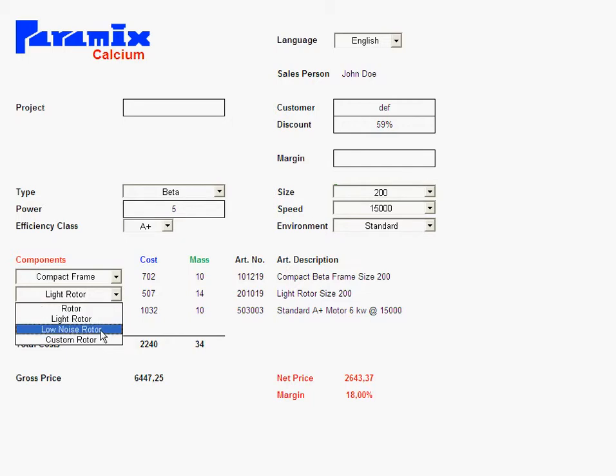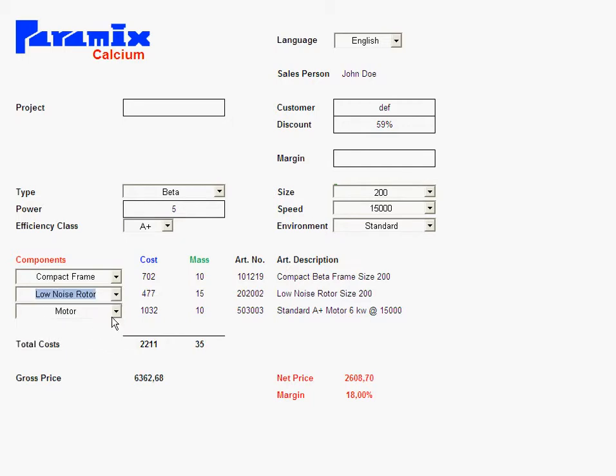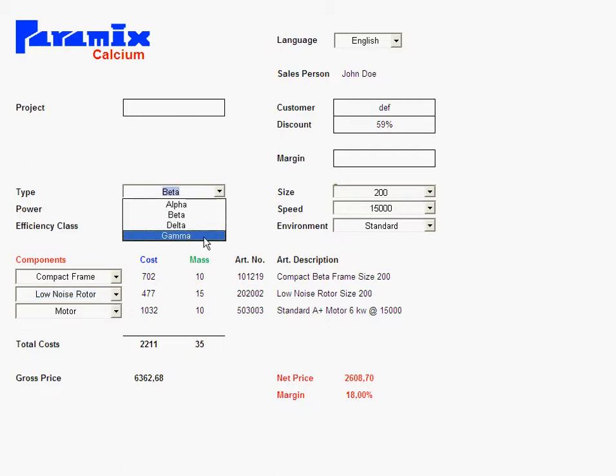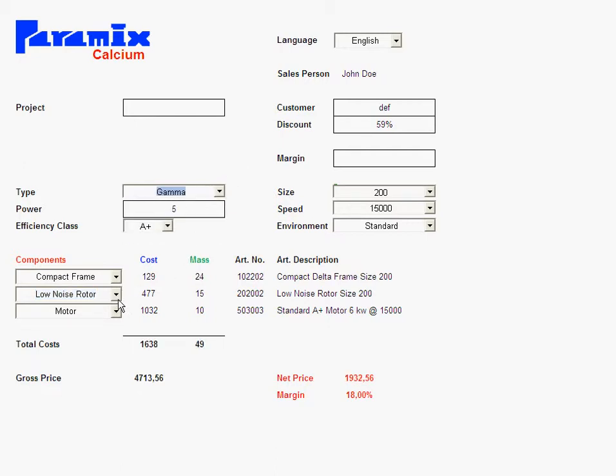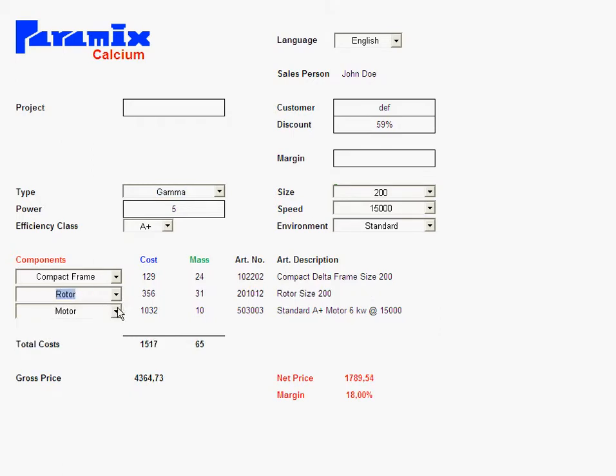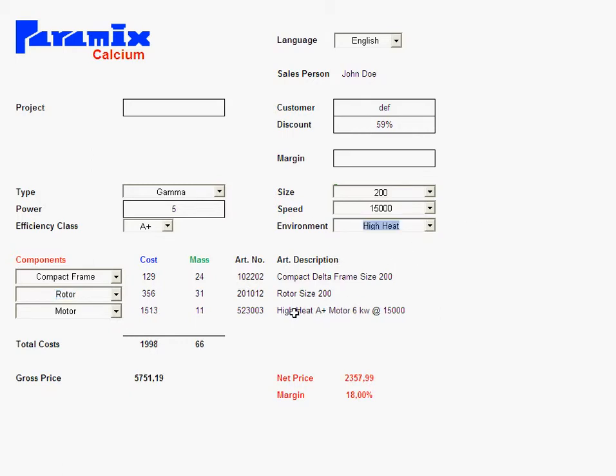Obviously the salesperson, if he has enough knowledge, can always change to a different rotor. But the application takes over the rules set in the company for that certain product. Same thing here with the gamma. The gamma product demanded a low noise rotor, but obviously a salesperson can always change that. And here environment, again, if I go to high heat, I suddenly have high heat motors.